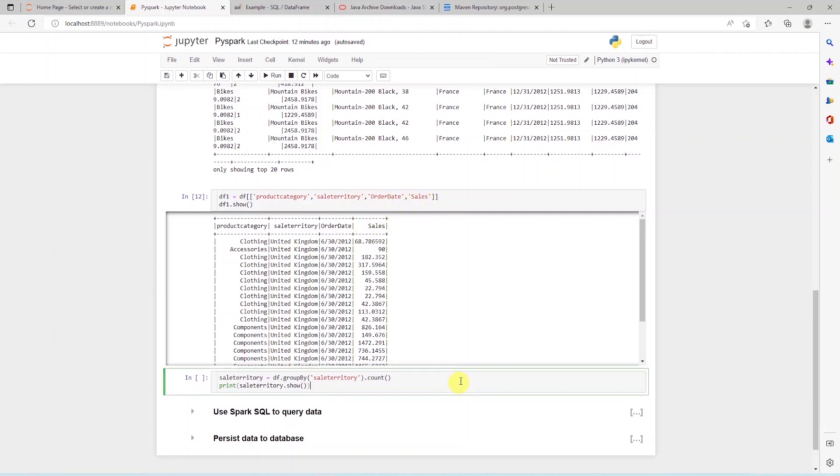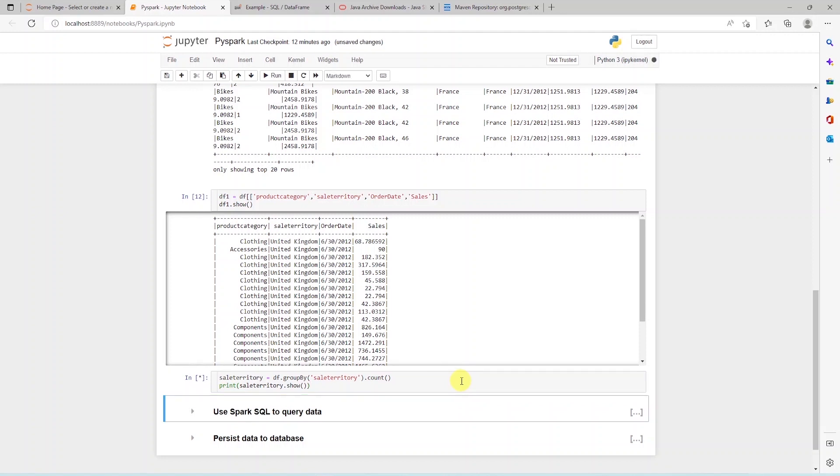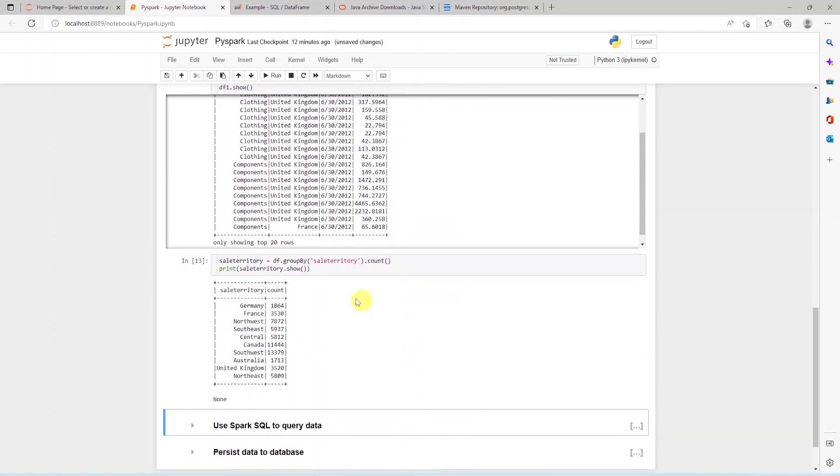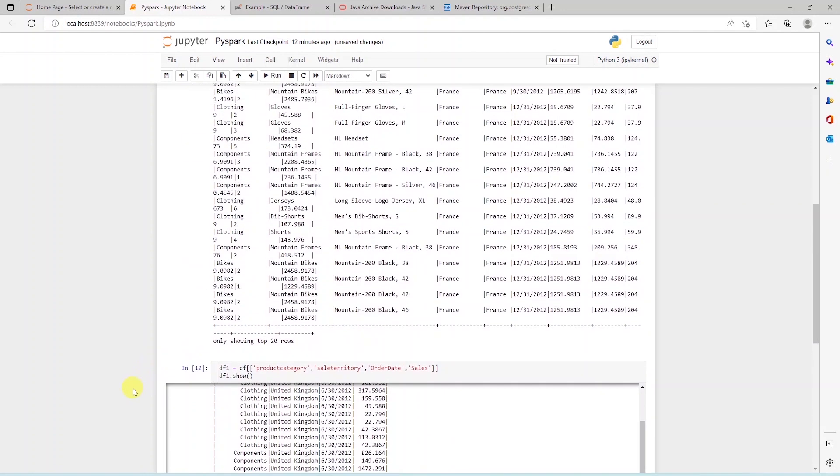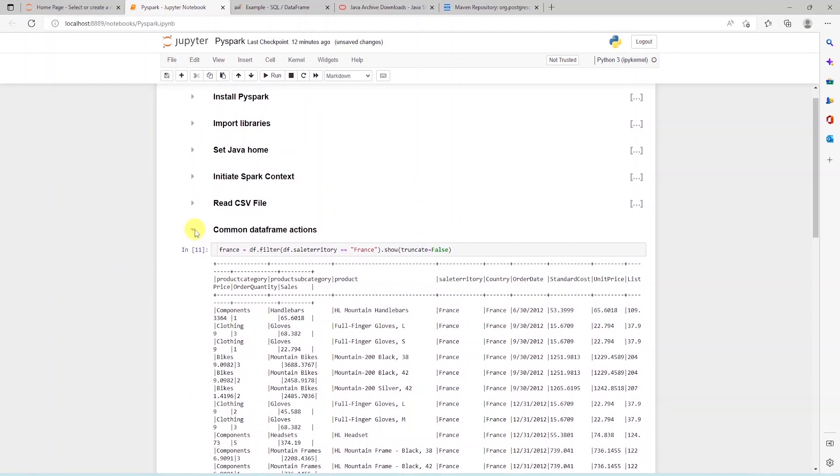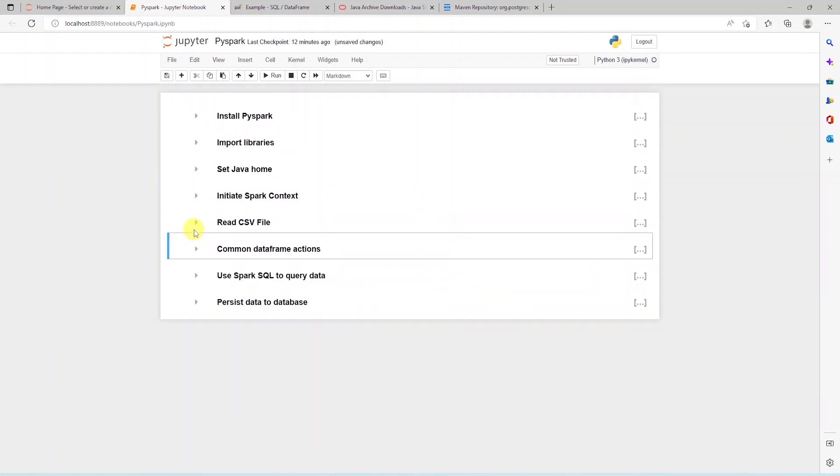In addition, we can also perform aggregate function on this data frame. We'll go ahead and group this data frame and get a count. These are few examples of data manipulation using Spark data frame.